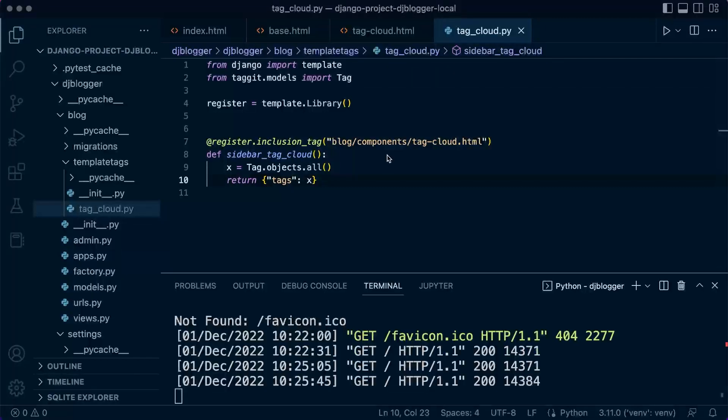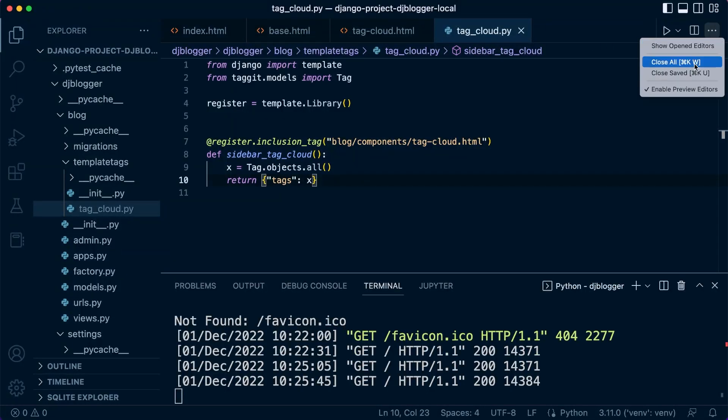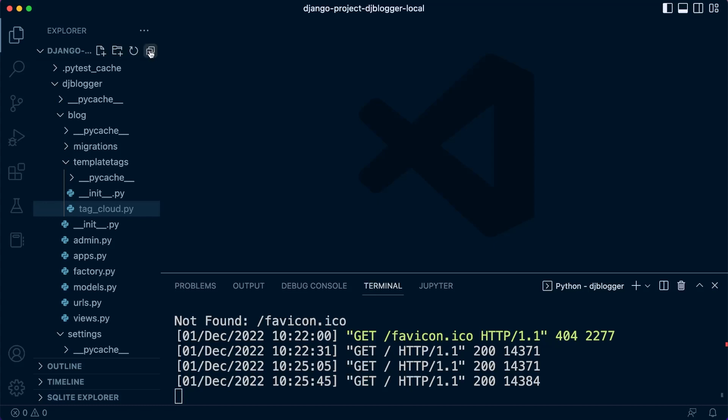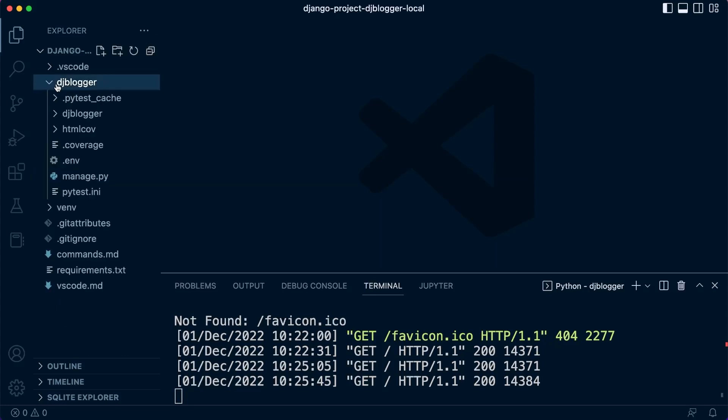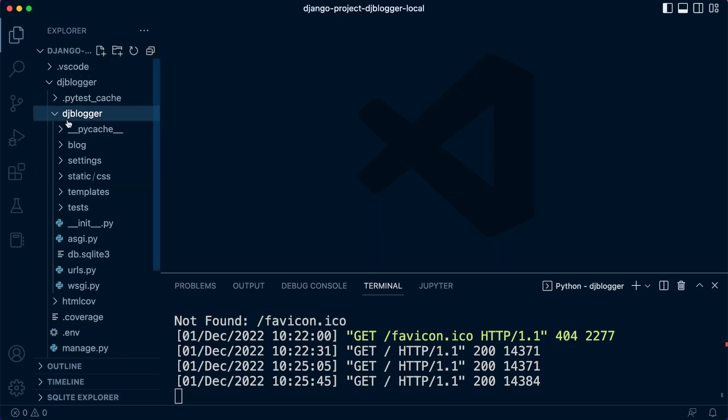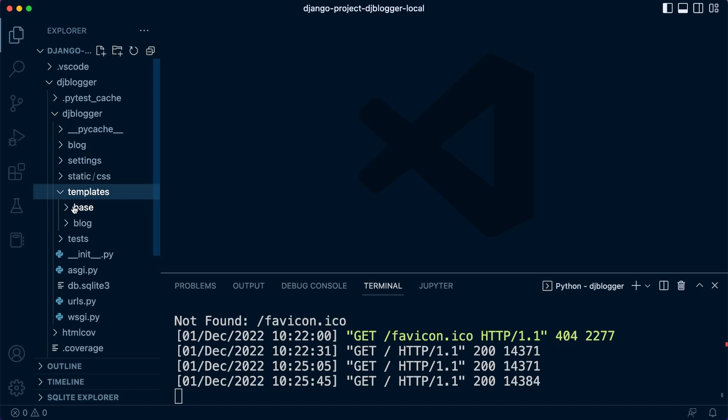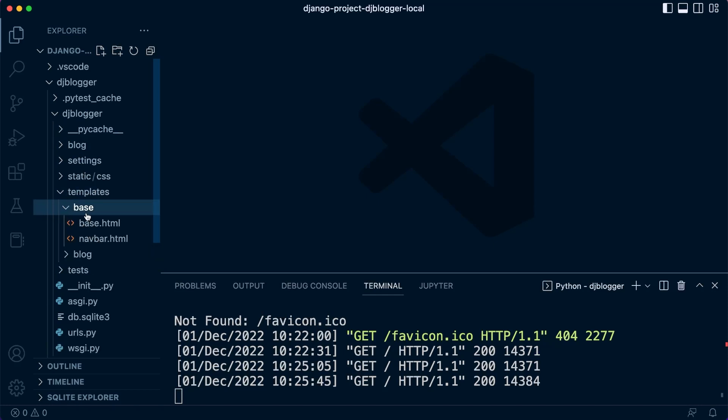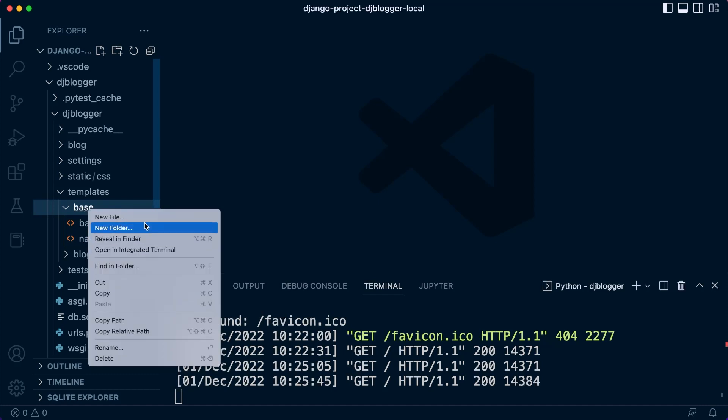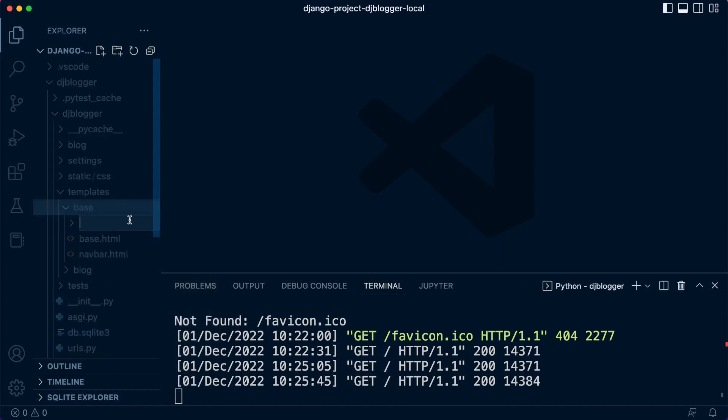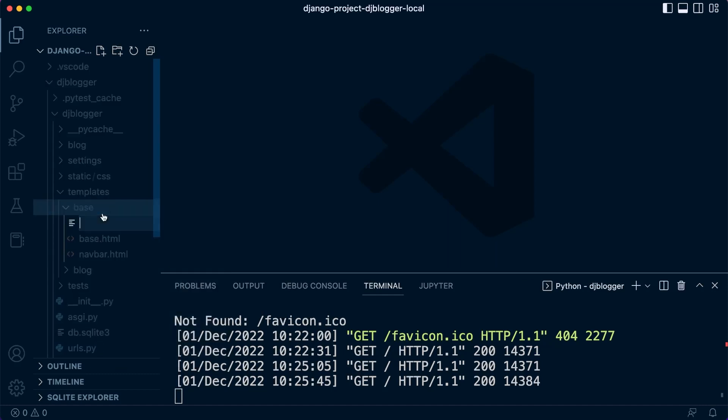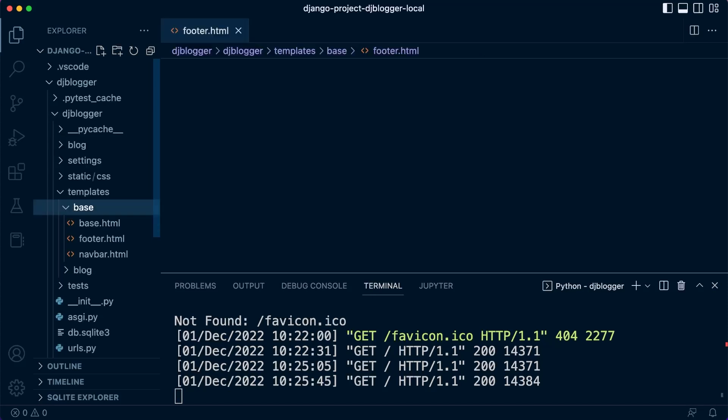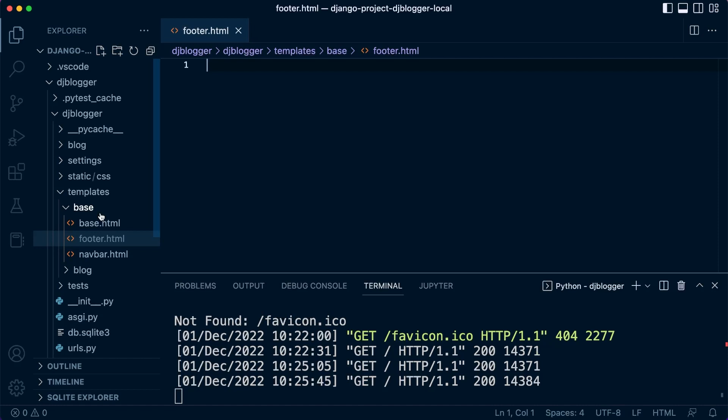So back in our code let's go ahead and just remove or just close everything down from the previous tutorial. Let's get back into DJ Blogger and let's go into our templates and our base. So in our base we have our base and we have a nav bar so let's go ahead now and add a new file footer.html. So this is a reusable component that we will add to many of our pages.